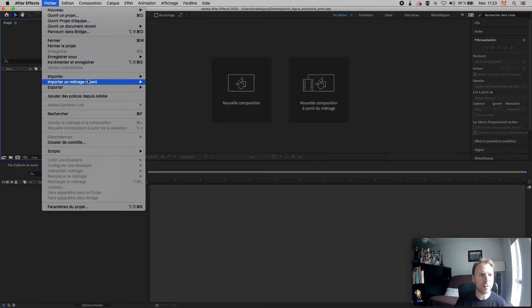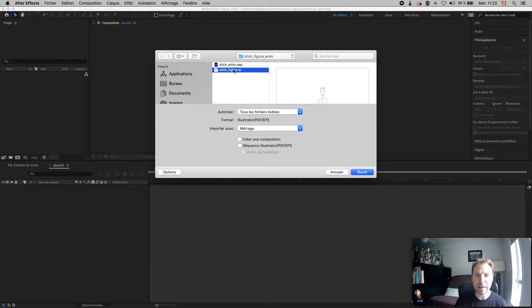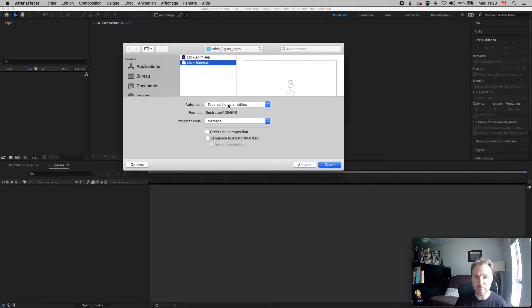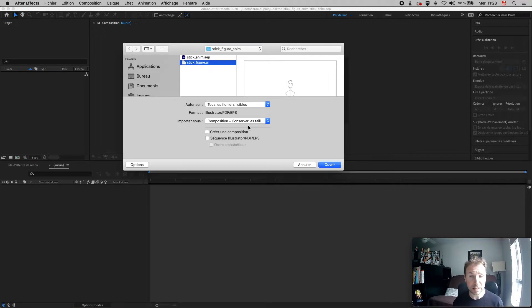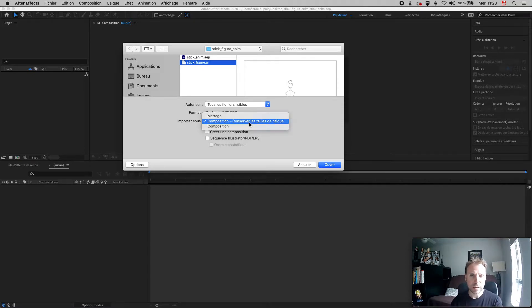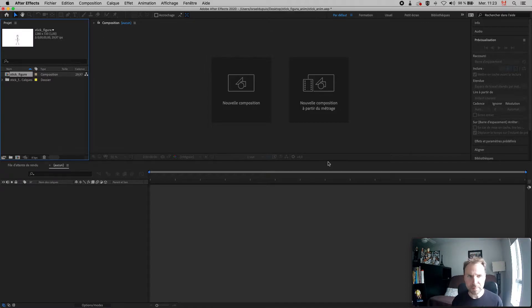Now I'll import my character. Go to File > Import > Import File, and select the Illustrator file from before. When importing, pick 'Composition - Keep Layer Size' — that's important, because otherwise it will be a nightmare to do animation. Select that option and click OK.